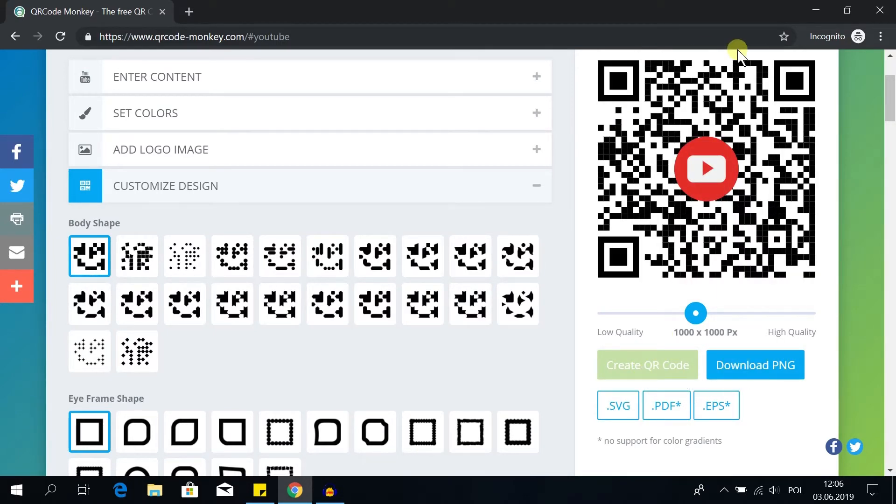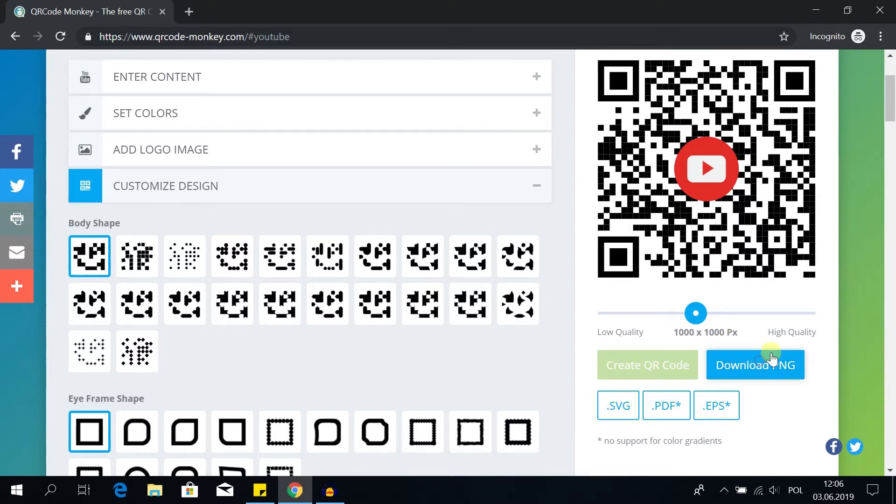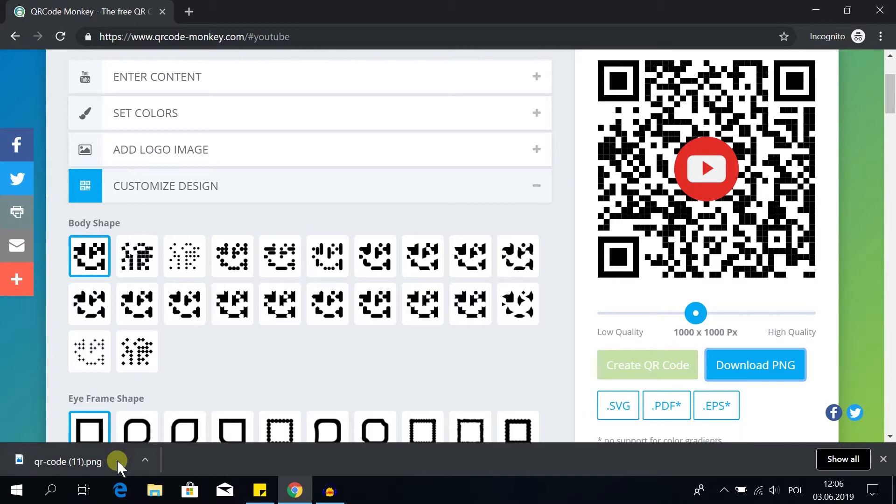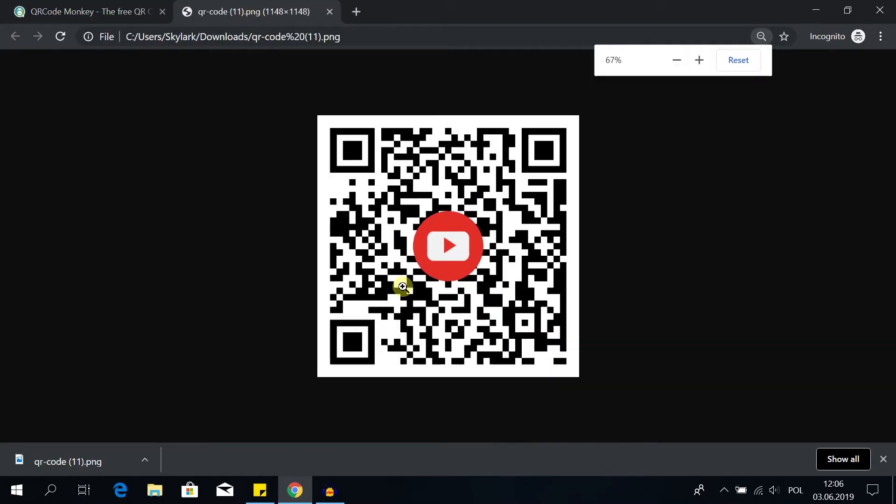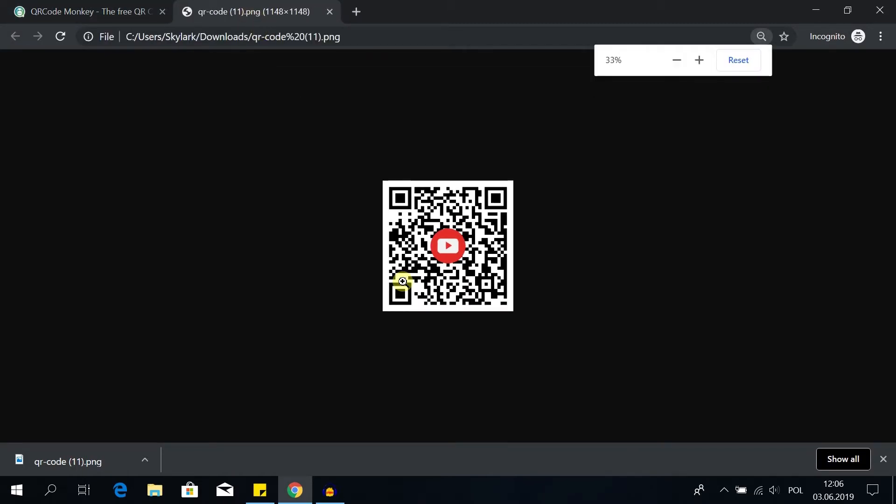So once our QR code is ready, all we need to do is hit download PNG. And right now our QR code was downloaded. We can open it of course. I'm gonna zoom out a little bit. It looks like this.